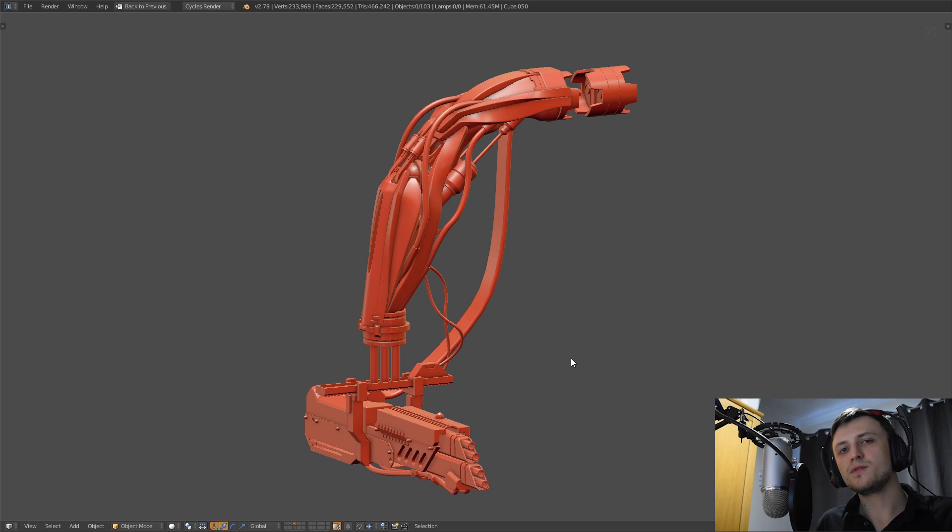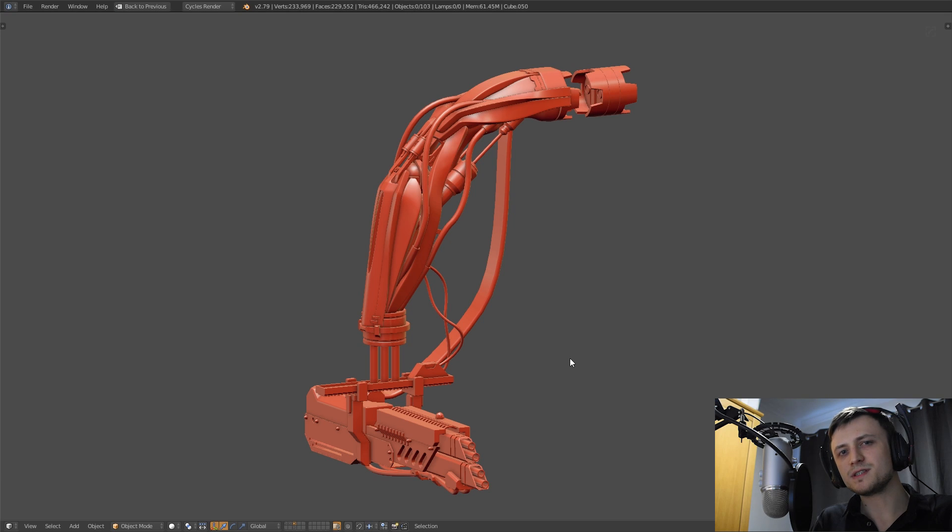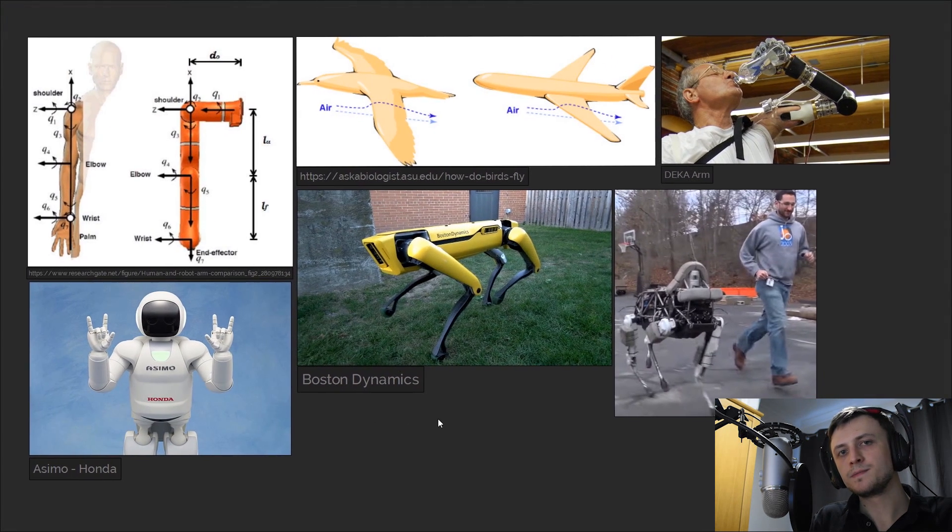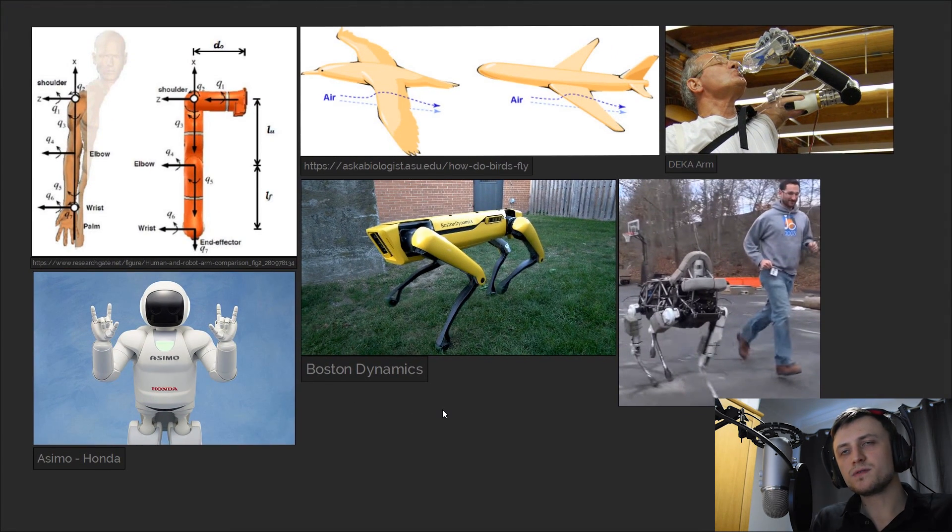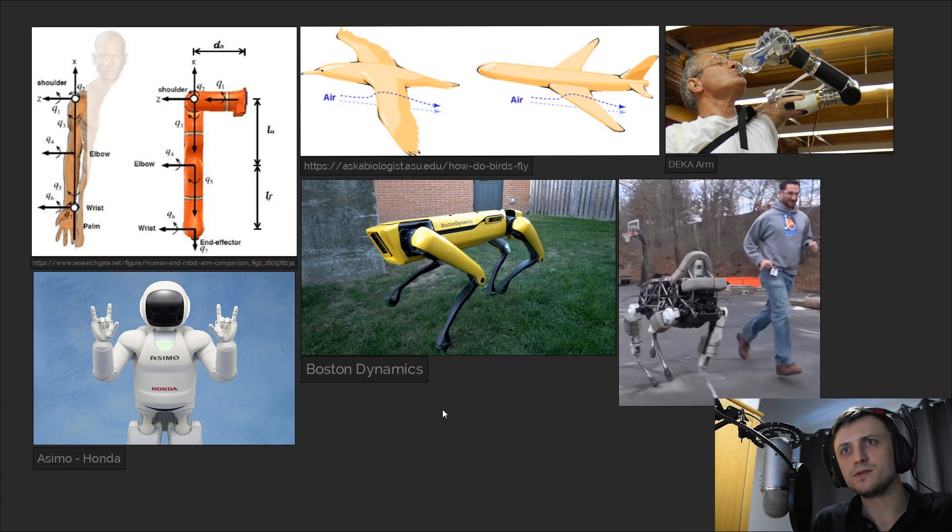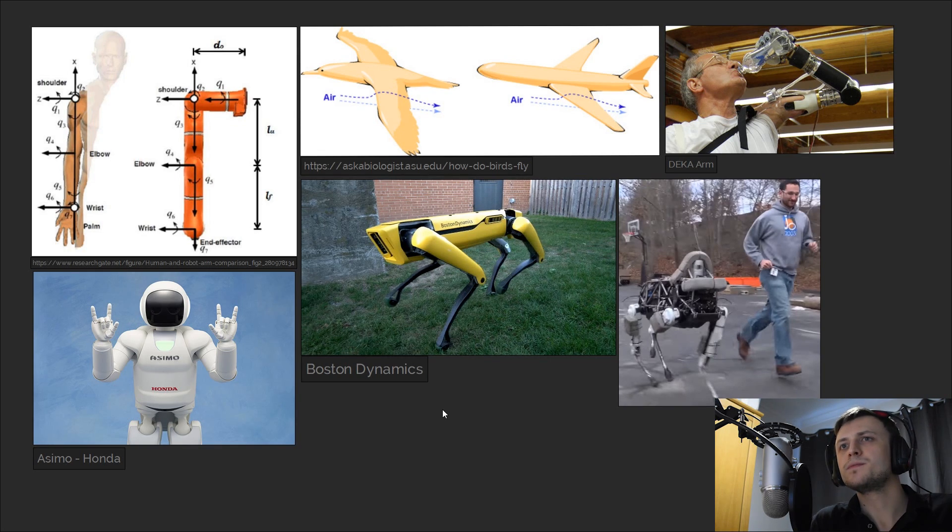But now we're going to move on to something a little bit more theoretical that people don't often talk about in tutorials related to hard surface designs and that's evolutionary inspiration. As consumers of the world that's been built around us we don't often notice the symmetry in forms or the recursion of evolutionary solutions to environmental problems. So carry this idea with you.